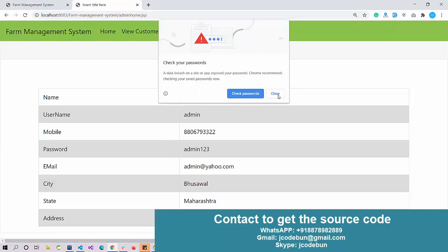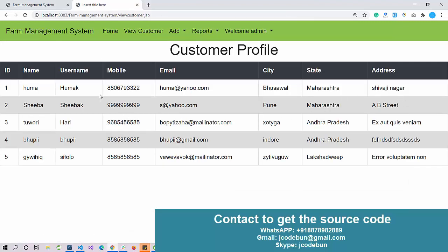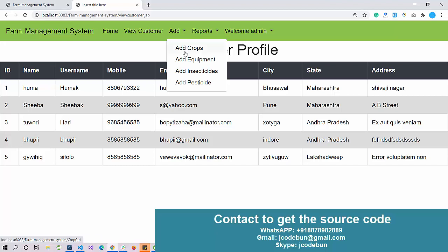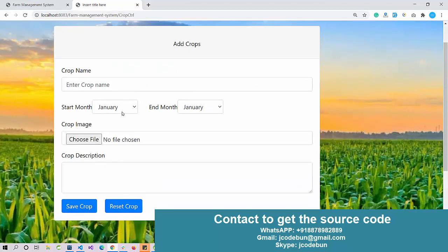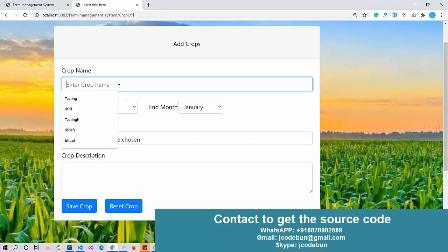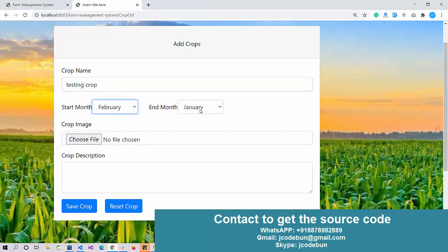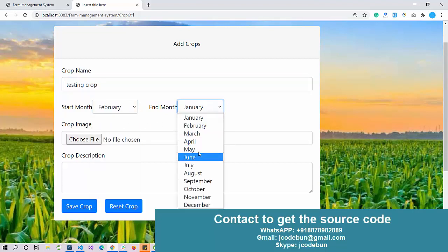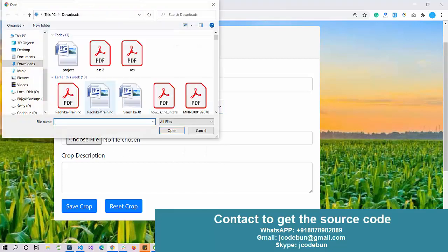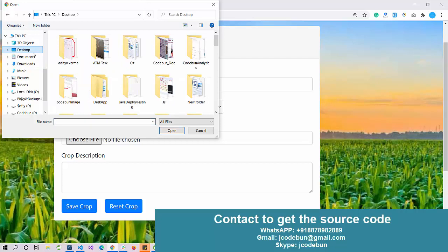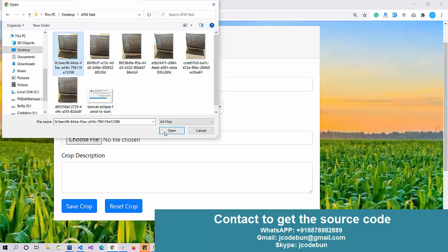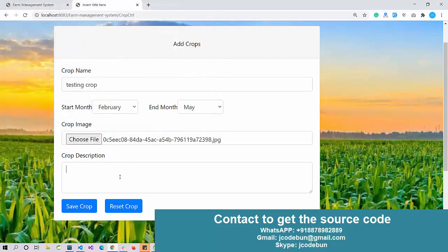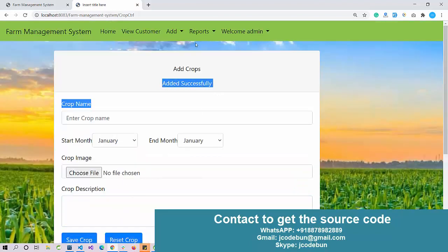As I sign in as an admin, we can check his details. Admin can view all the customers in this application. Admin also has authority to add crops. Let's add a new crop - testing crop. Select the start month, choose crop images. Let's say I'm going to use this image for testing. Save crops data.